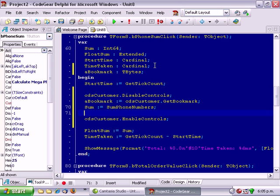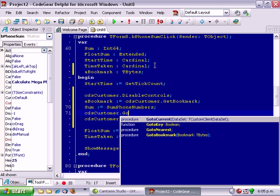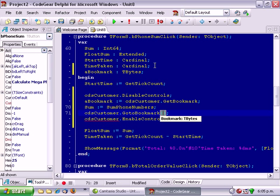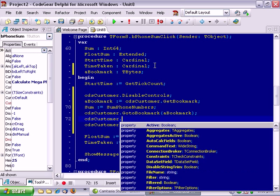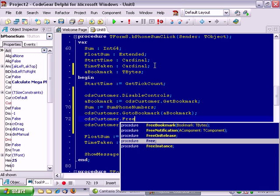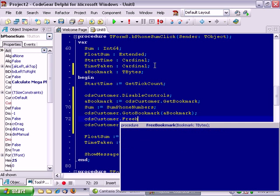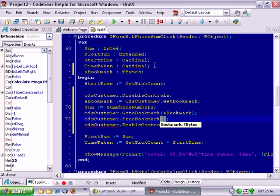And then after we've done our function. Go to bookmark. And we should also have a free bookmark.